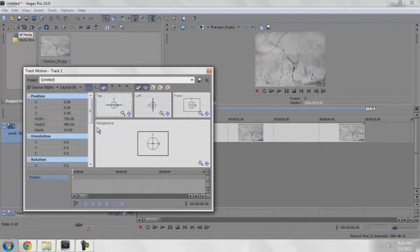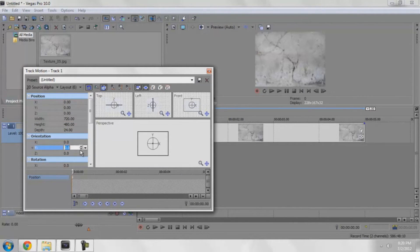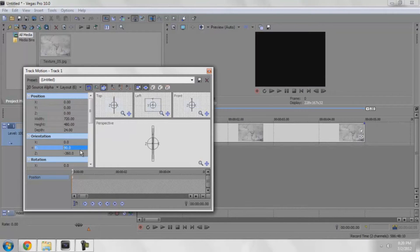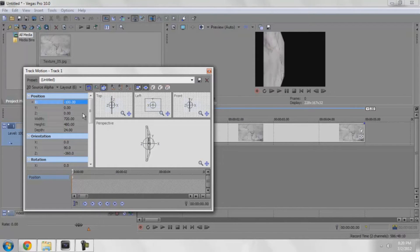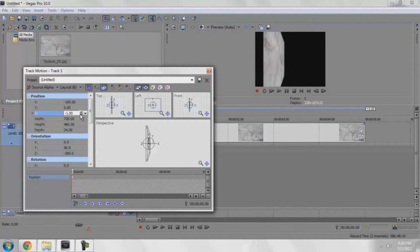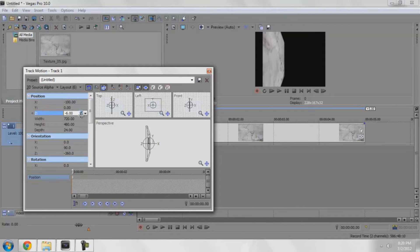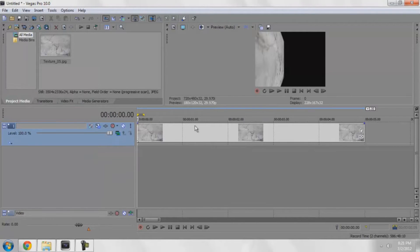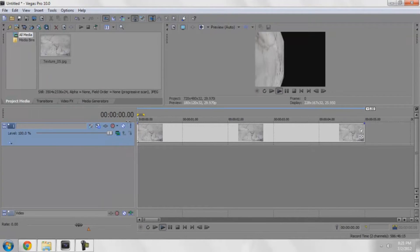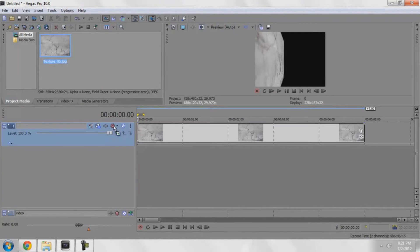I'm going to go to the track motion and change the Y to 90. I'm going to change the X to negative 100. Now you can see we have a wall. I'm going to bring the Z back to about negative 50 just so there's not a black spot right there.